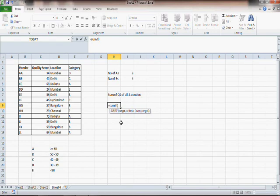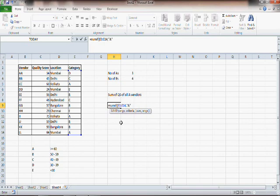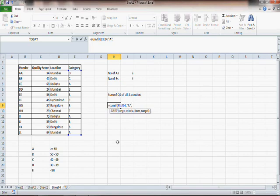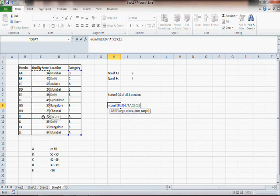The first parameter is range, which means where you want SUMIF to look for the criteria — this is E3 to E14. The criteria is A. Then sum range, which is the range you want Excel to add. Note that sum range is in square brackets, meaning it is optional — if you do not provide it, Excel will assume the range and the sum range are the same. But in our case, our range is the category E column whereas the sum range is the C column, so you will have to specify the sum range as C3 to C14.